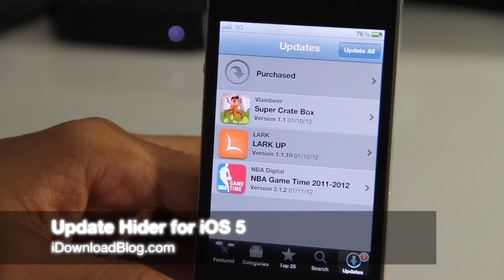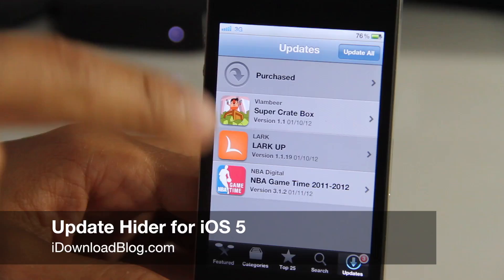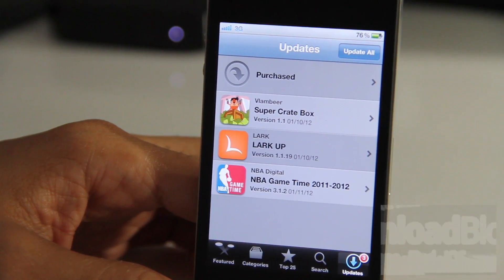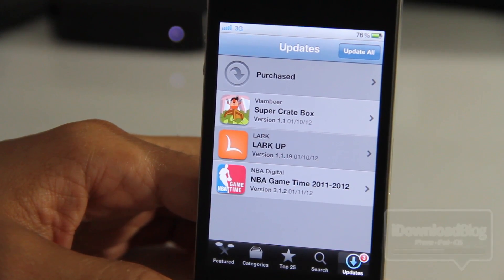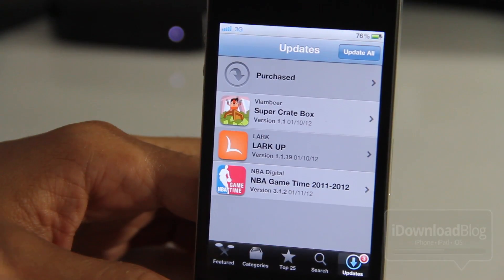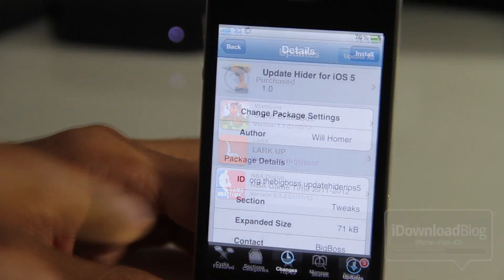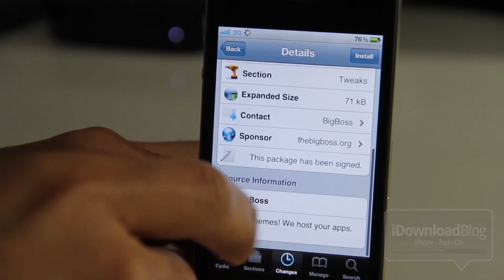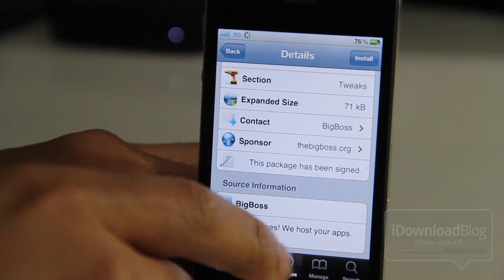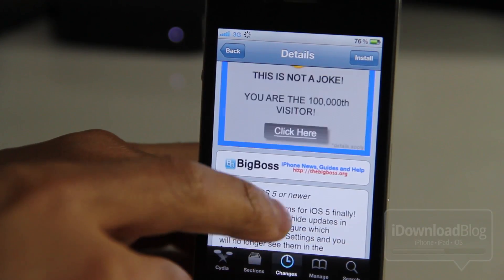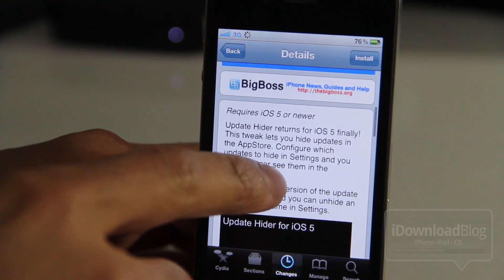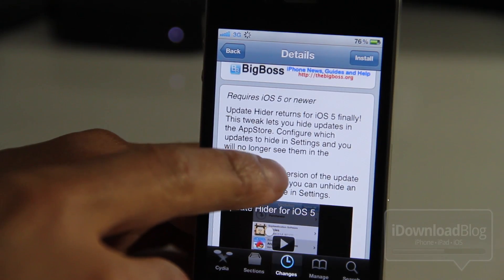Doesn't it bug you when you receive updates on the App Store that you really just don't care about? Well, if you have a jailbroken device then you can use this particular jailbreak tweak called Update Hider for iOS 5. This is for iOS 5 or newer and it allows you to hide your updates from the App Store.